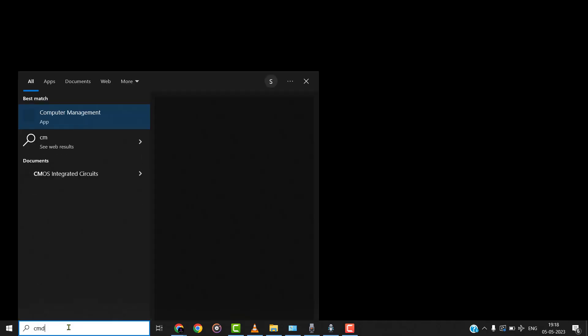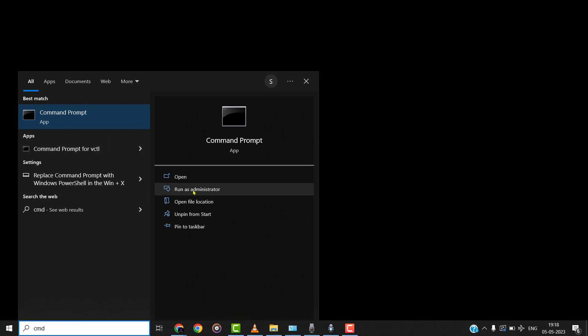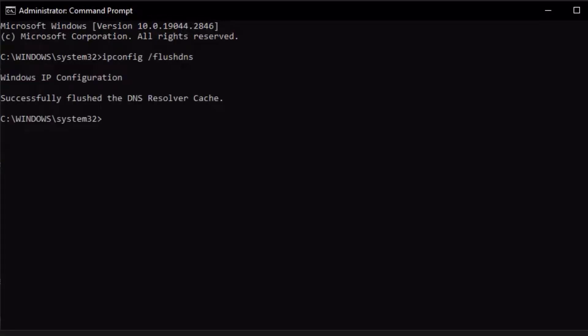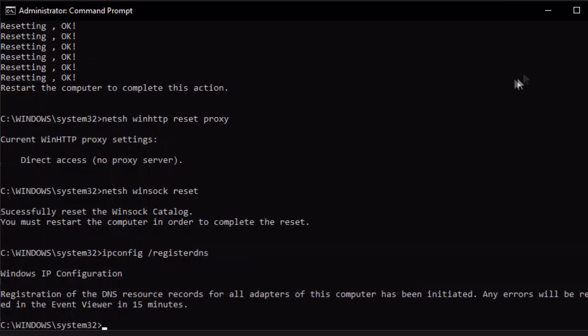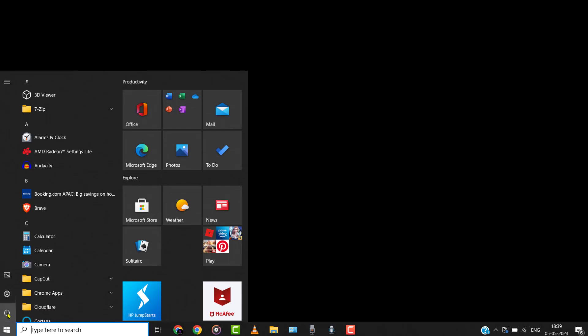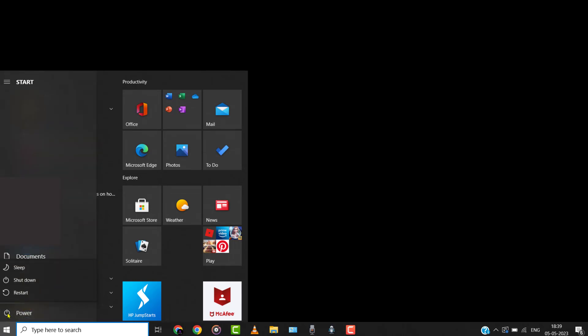After that, run command prompt as an administrator. Then paste these codes in the command prompt window step-by-step from the video description below. After completing this process, you can restart your computer system and check if the problem persists.